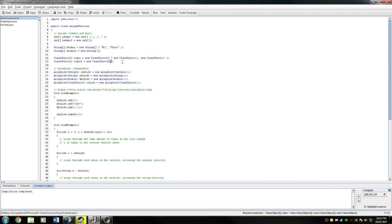Now, arrays are very efficient, but they cannot be changed, and they're not very useful when you're dealing with changeable sets of data. It has a set memory allocation, which means that if I were to suddenly not need two spots, but only one for the rest of the duration of my program, I would still be using two spots.